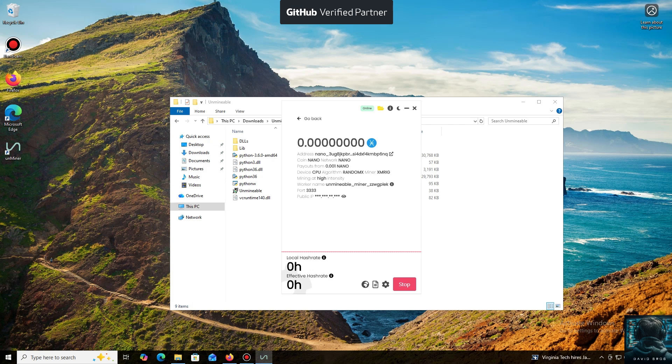I also wanted to highlight one of the key benefits of this program. You can adjust the mining intensity. You can set it to a minimum and comfortably work on your PC, or even play games without major interruptions.